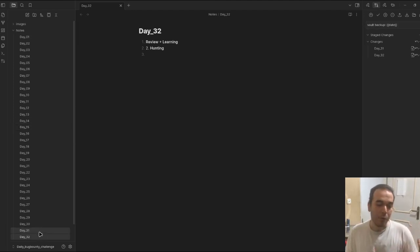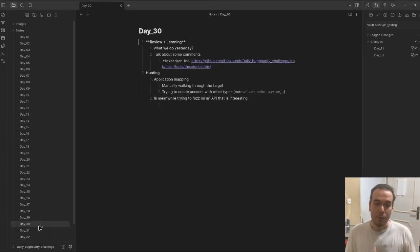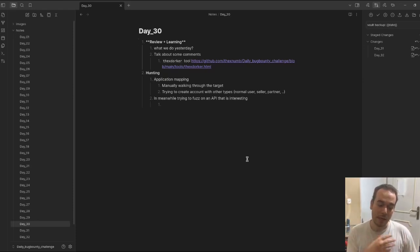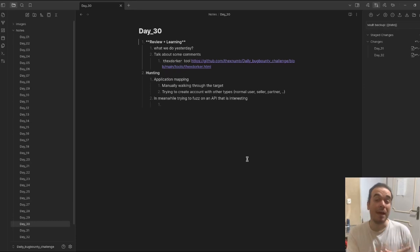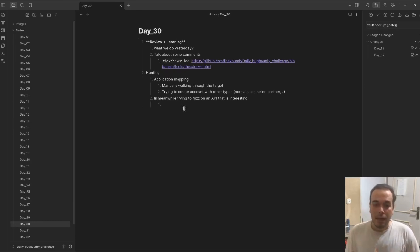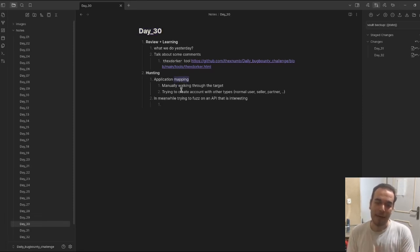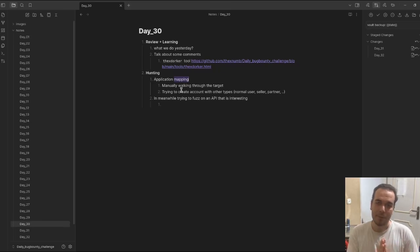Let's review what we did in the previous two days. On day 30, we're going to do application mapping.